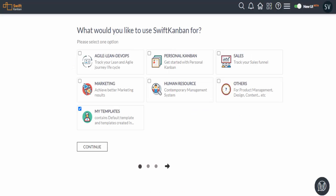The first time you log on to Swift Kanban, it will take you to the Create Project screen. Use this screen to create your first Swift Kanban project.